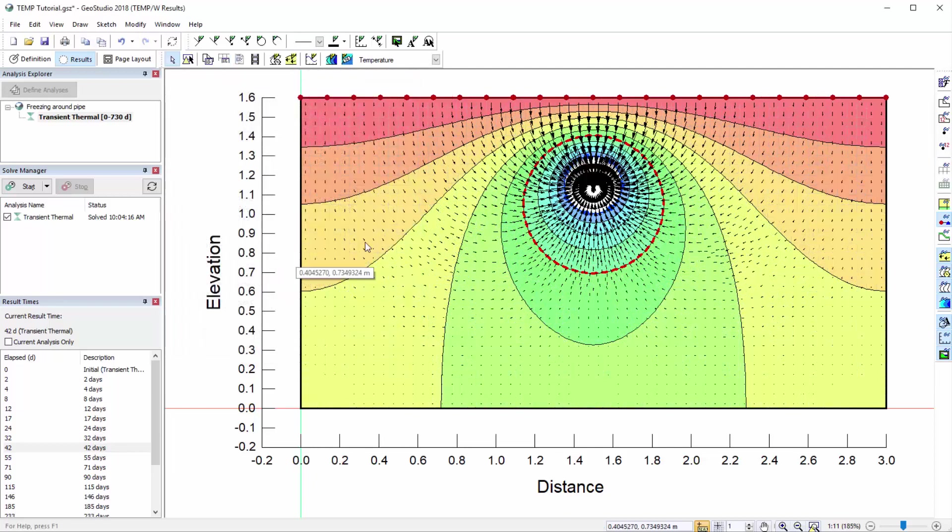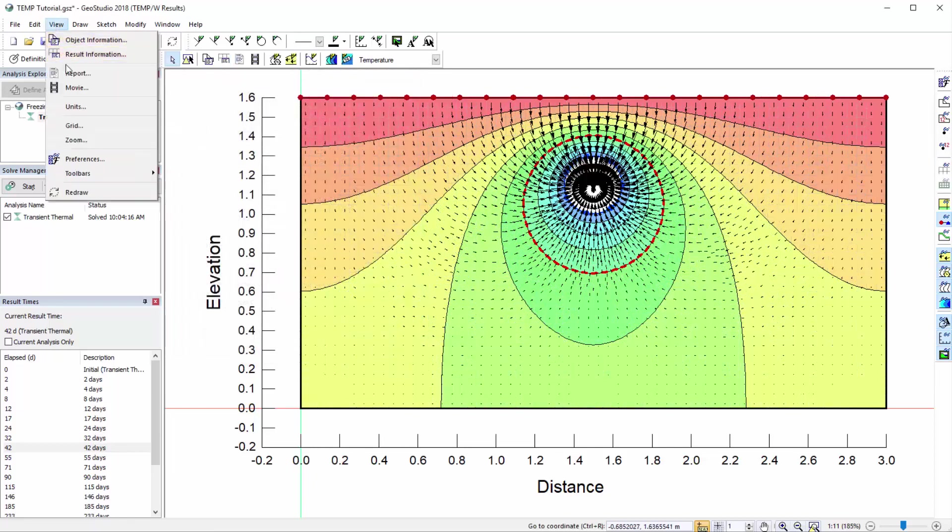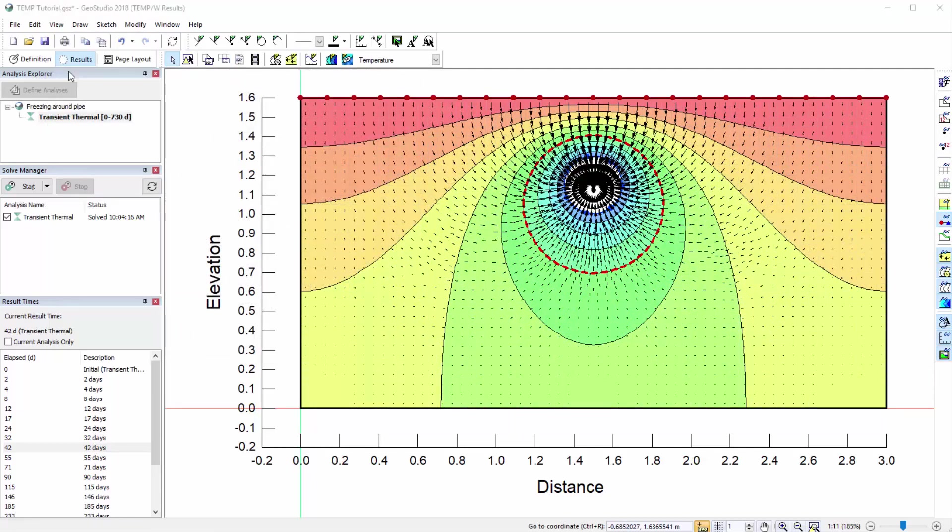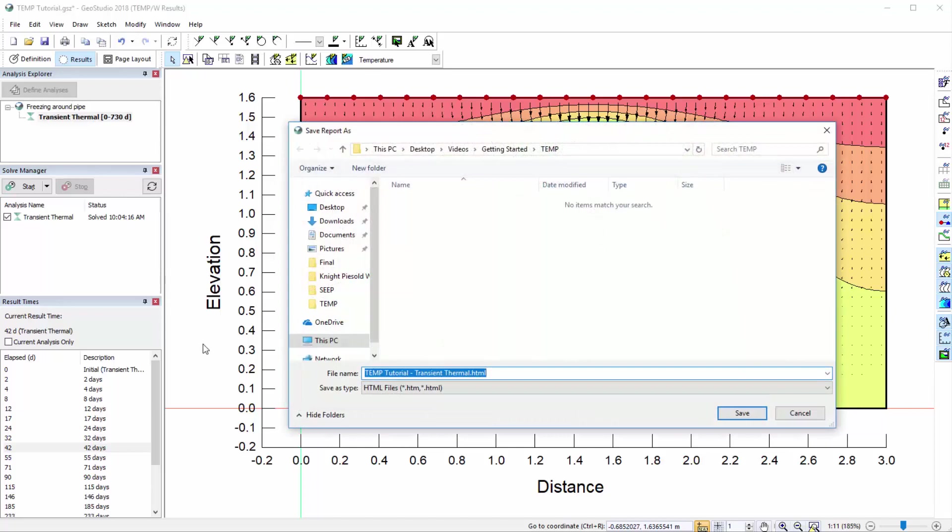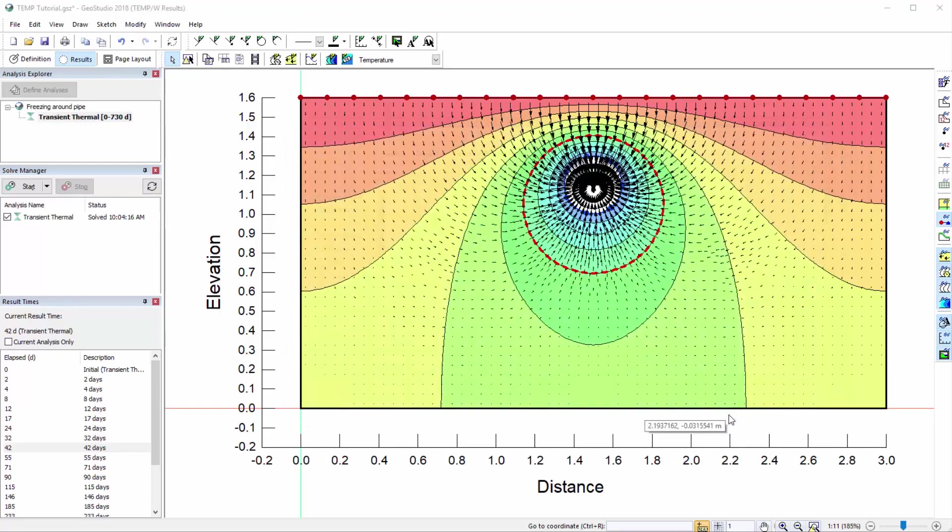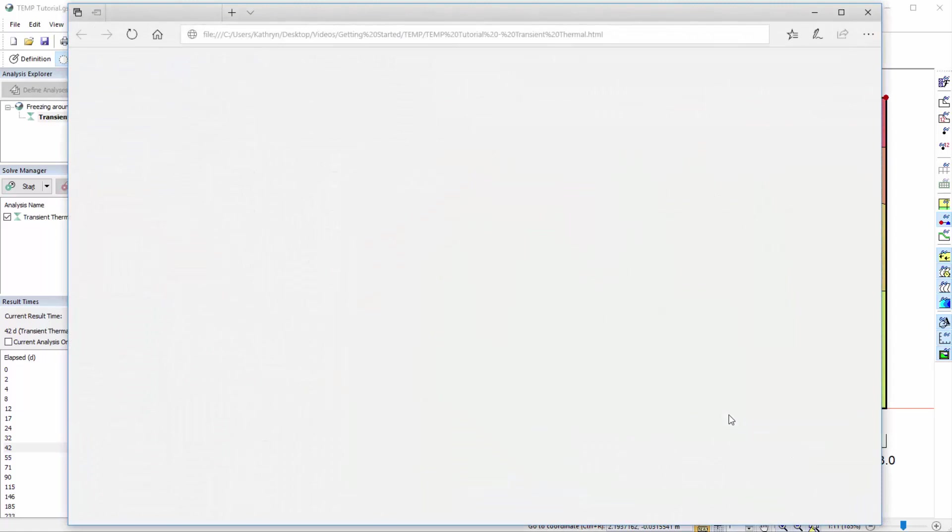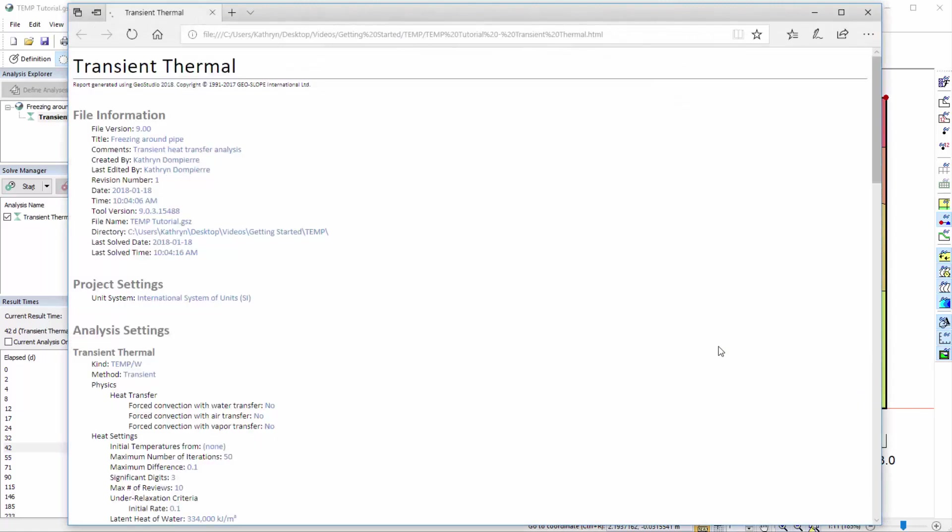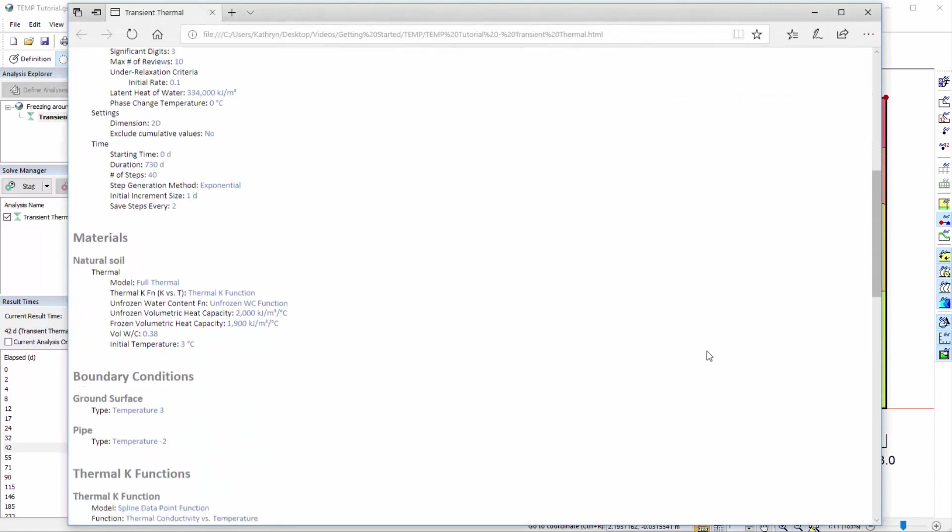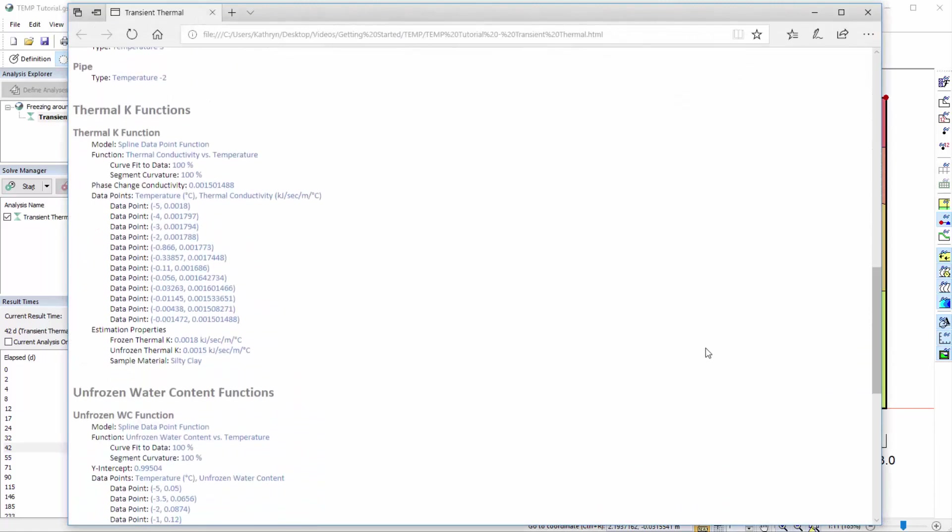A report of the analysis may be generated by going to View Report. The report is an HTML format file summarizing the input data, domain geometry, and other information from the analysis.